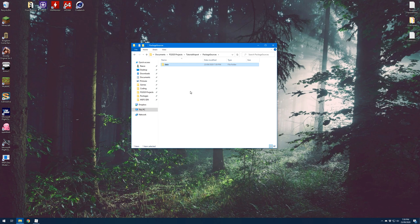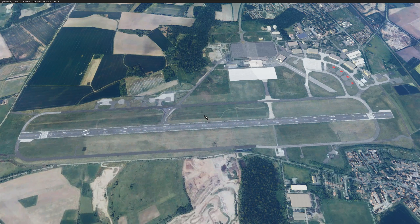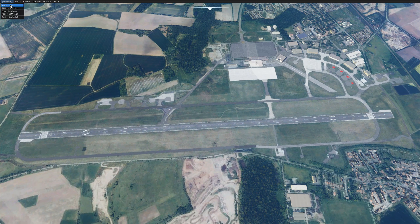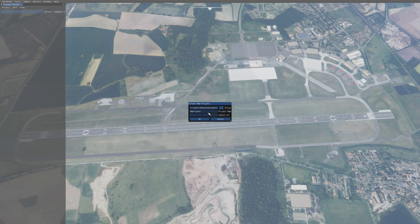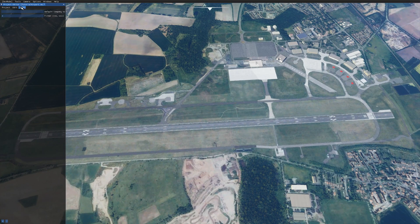So we'll open up Microsoft Flight Simulator. I'm loaded in at the airport that I'll be editing, and the first thing we want to do is create our new project. Go up to the toolbar, click Dev Mode, then New Project — that opens up this dialog box. Click the three dots to navigate to the project folder we created, Tutorial Airport in my case, and click Select Folder. For the project name I usually call it the same as the containing folder, so Tutorial Airport. For the output directory just leave that as a dot, then hit OK and it'll open up the project editor.